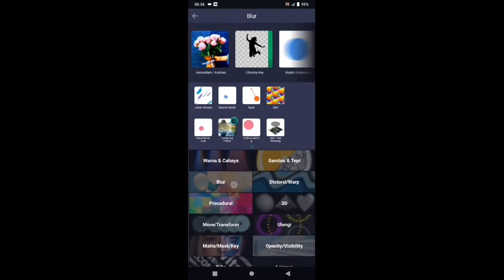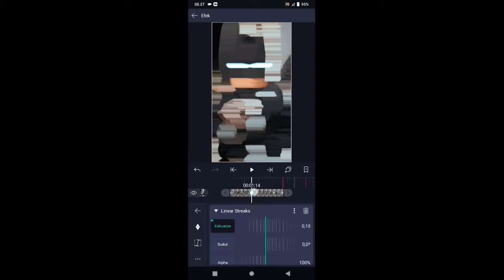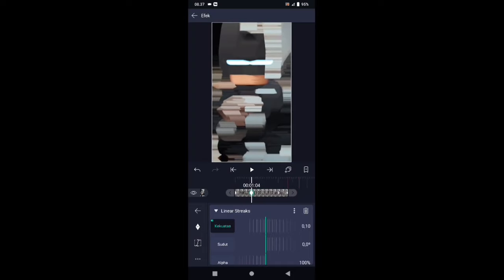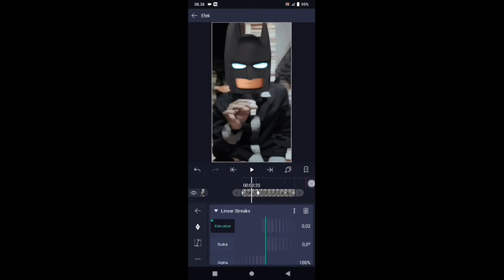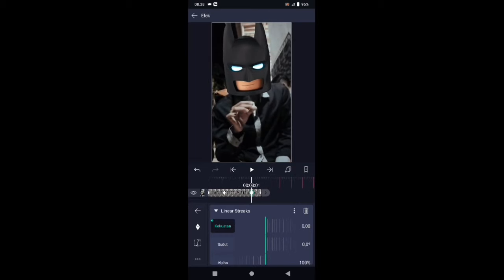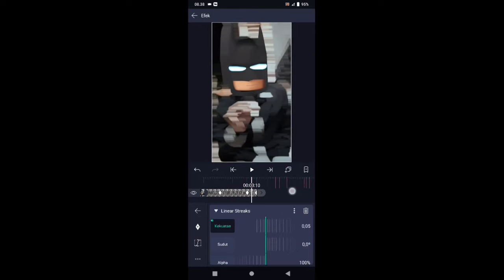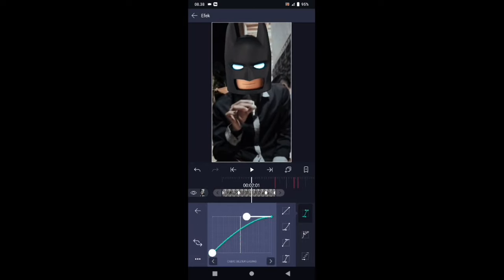Pilih efek, tambahkan efek, pilih di bagian blur, dan kalian pilih linear streak. Di bagian efek linear streak, kekuatannya ubah menjadi 0,10, tambahkan kunci letakkan di awal, dan kalian geser ke detik 01 banding 04. Tambahkan kunci di sini dan buat 0, kemudian buat kurvanya pilih yang nomor 3. Lalu kita geser ke detik 03 banding 01 — tambahkan kunci, biarkan seperti ini, dan di akhir kita buat lagi menjadi 0,10. Untuk kurvanya buat seperti ini, dan kalian geser ke bagian tengahnya — atur kurvanya seperti ini.